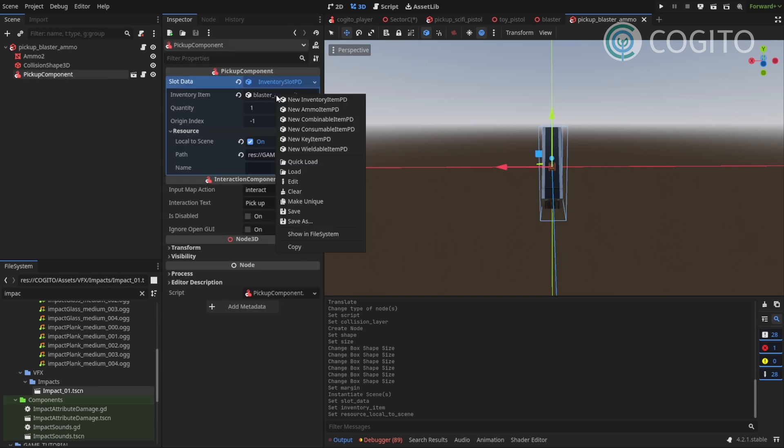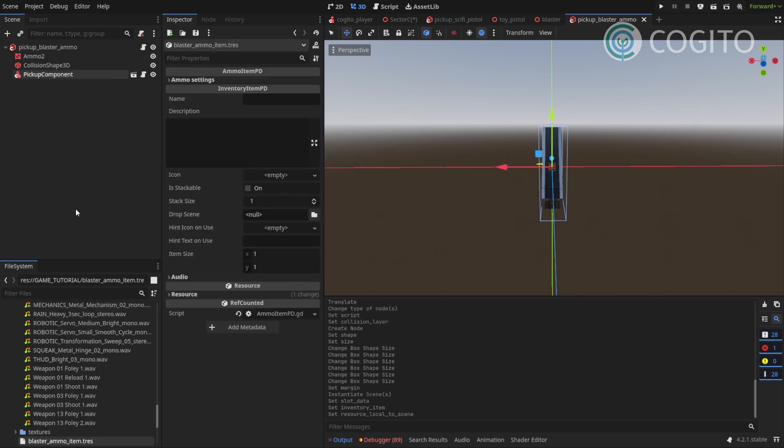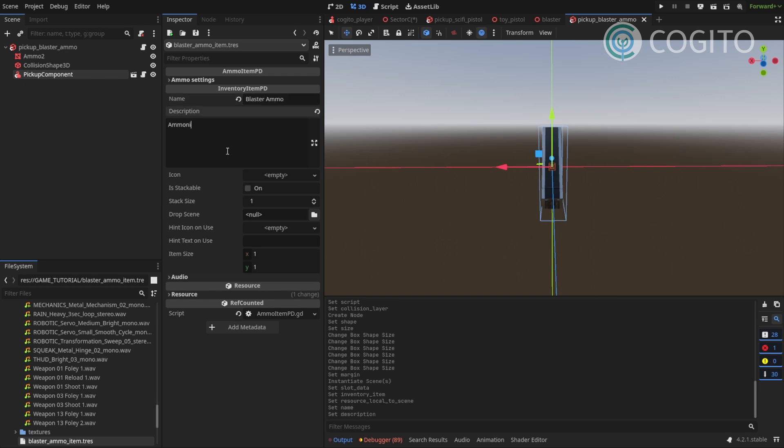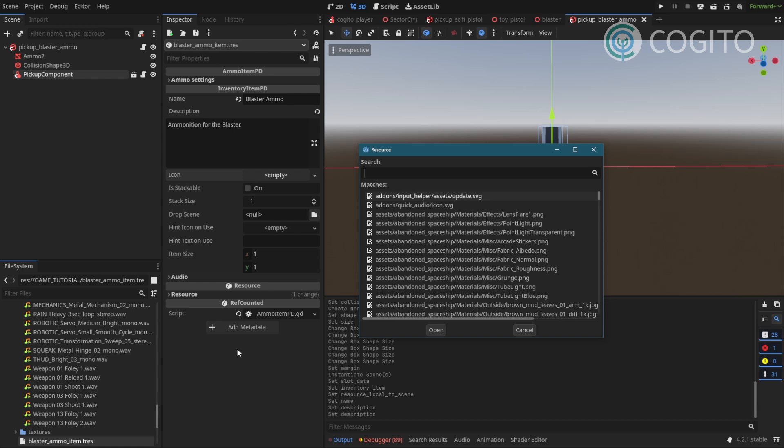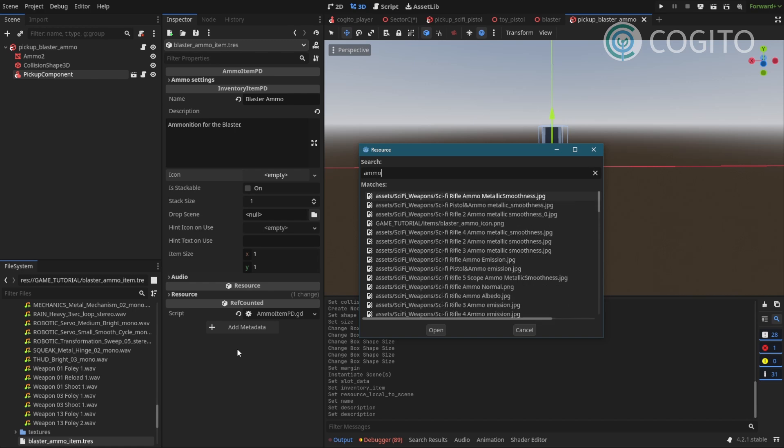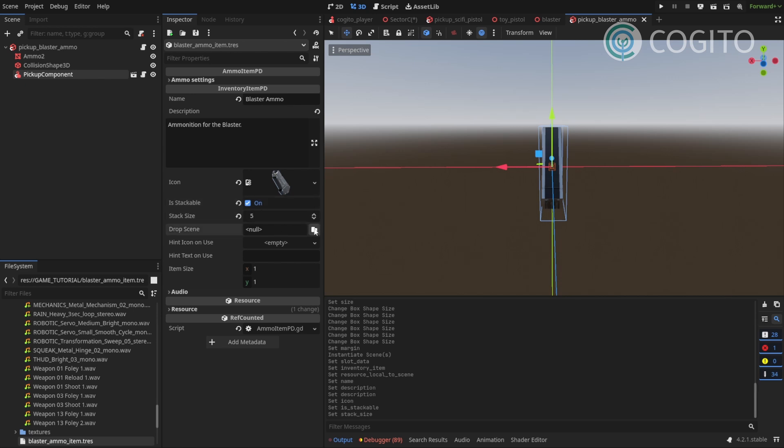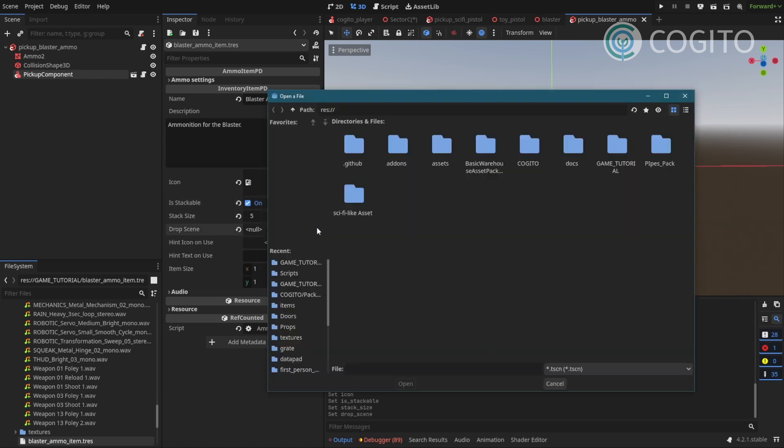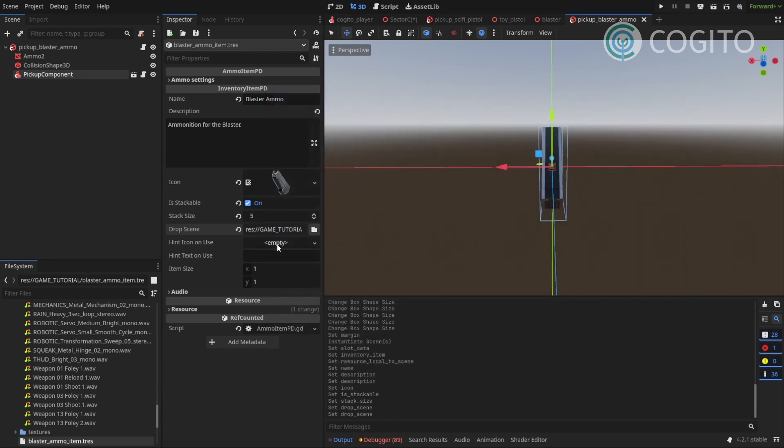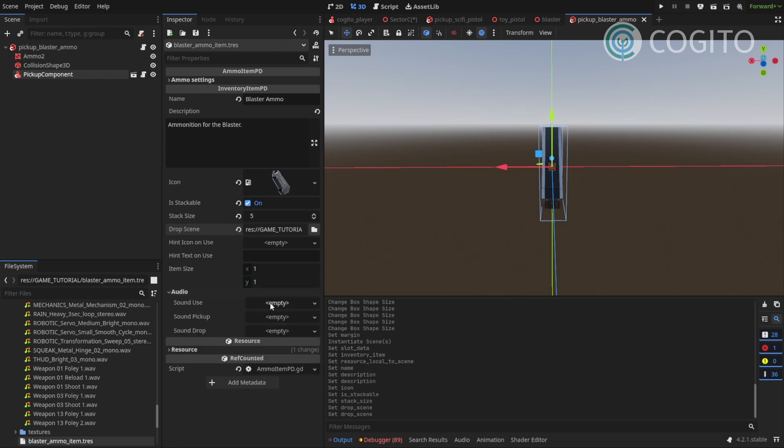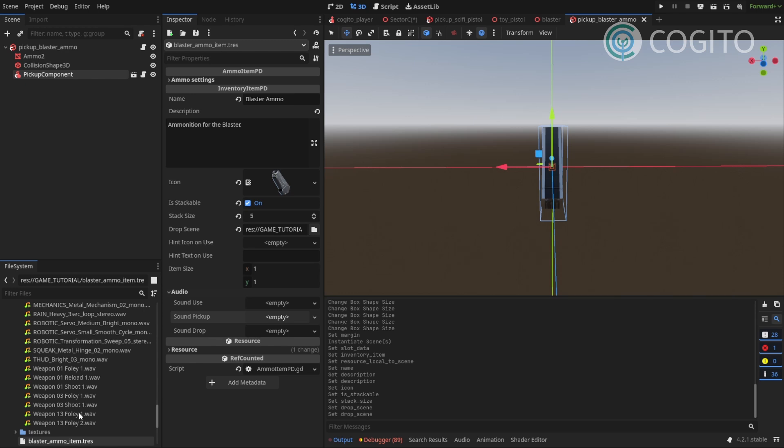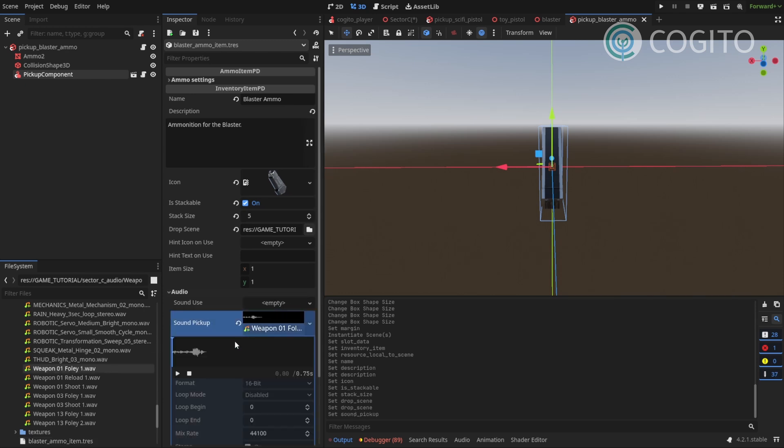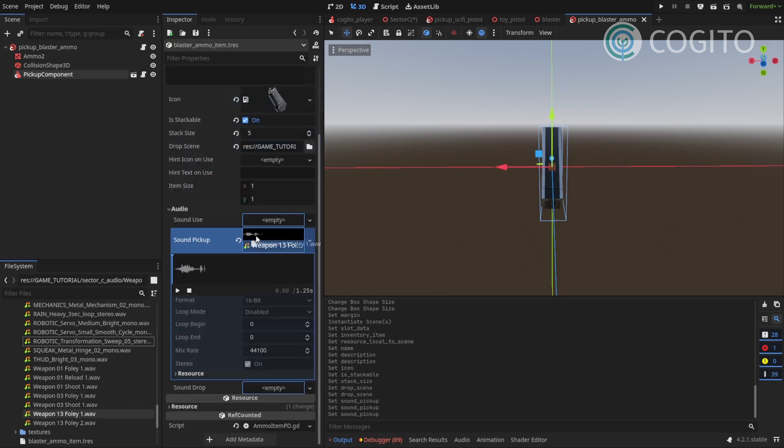Now I'm gonna go to the item resource that I just created. And I'll call this blaster ammo for a blaster. Just give that a description. And quickly have my icon. Stackable yes. Stack size 5. Drop scene, we just made that. Pick up blaster ammo. Item size 1-1. Audio, pick up. I'm just gonna use this nice foley sound from earlier. Actually maybe I'll use a different one, I like this one.